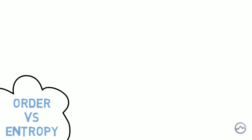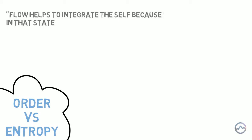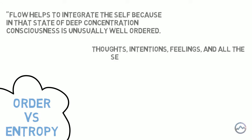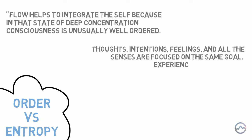Order versus entropy. Flow helps to integrate the self because in that state of deep concentration, consciousness is unusually well ordered. Thoughts, intentions, feelings and all the senses are focused on the same goal. Experience is in harmony.